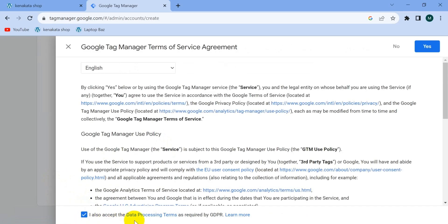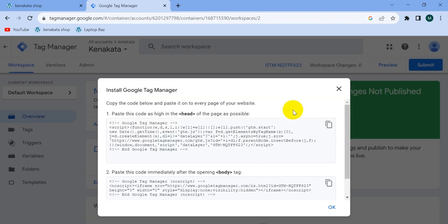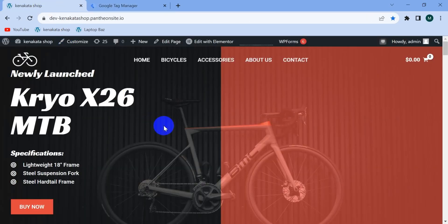Check this option to accept the data processing terms, then click yes. Our Google Tag Manager account along with the container is ready to use. Now what we have to do is install the Google Tag Manager code on the head section of our website. Since this website is on WordPress, it has a very useful plugin for Google Tag Manager.